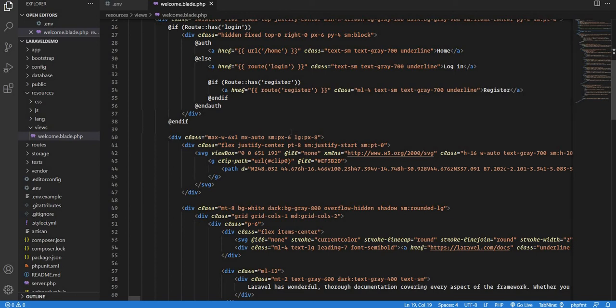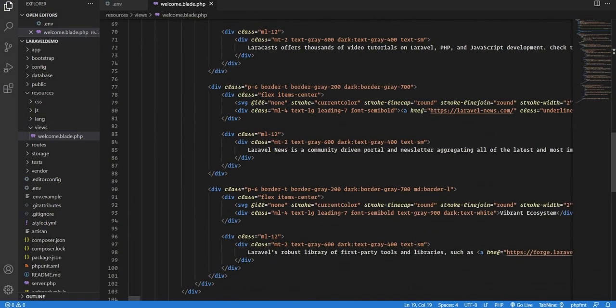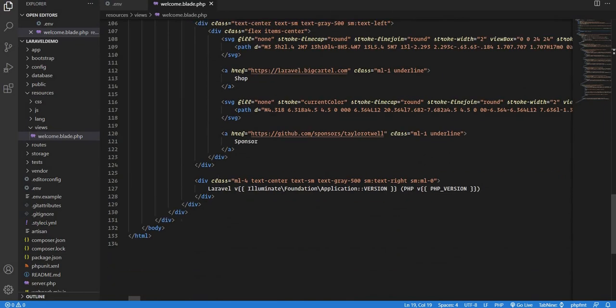First we'll do the plain Laravel way, then we'll take a step forward with plain Livewire — see how it's generally done — and then we'll implement lazy loading in Livewire. So let's go to welcome.blade.php and first remove the default content.